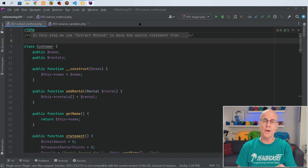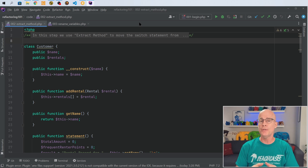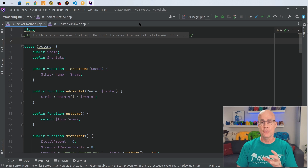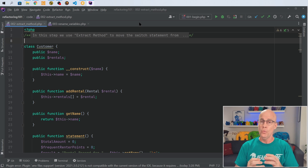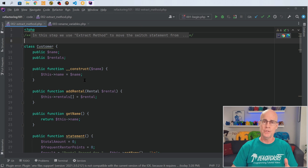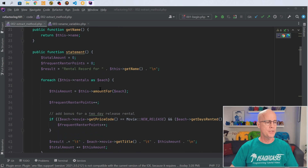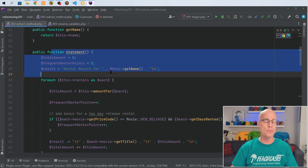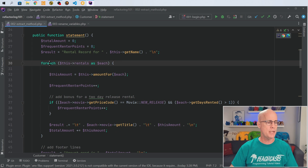In the IDE, I've got two files open right now. One is 002 extract method, which is the end result of the extract method from the last video. The other one is 003, which is a rename variable — that is the contents of what we renamed after we got done doing the extraction. What I'm going to do is actually do the renaming that we need. So if we look at 002, which is active on the screen right now, and I scroll down to the statement method, which is where we did our refactoring in the last video.